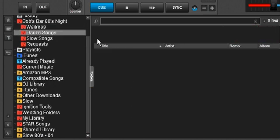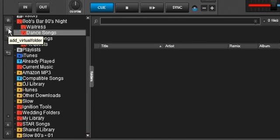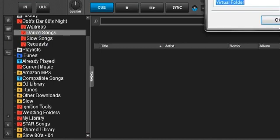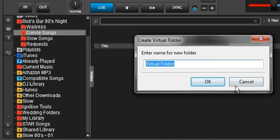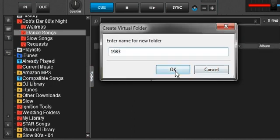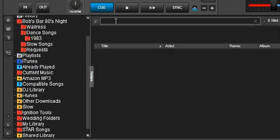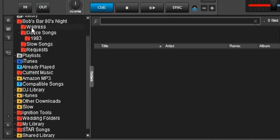Dance songs, you know what? Let's go ahead and add another directory underneath here. We're going to put a sub-directory in here. We're going to call it 1983. Here we go. We actually have our main virtual folder, our sub-virtual folders, and then another sub-virtual folder inside of there. Let's find songs from 1983.